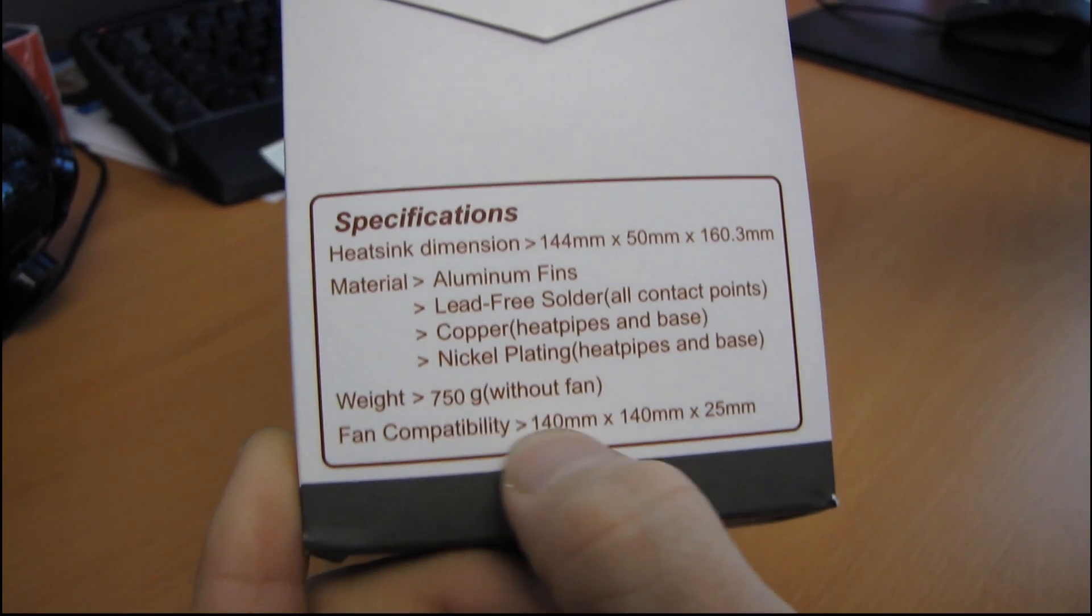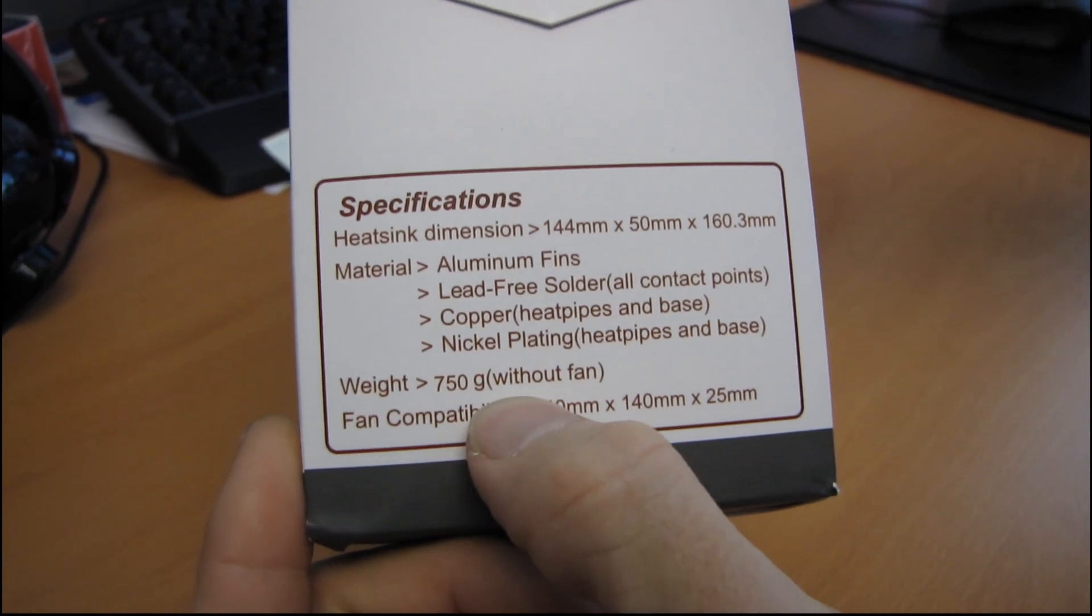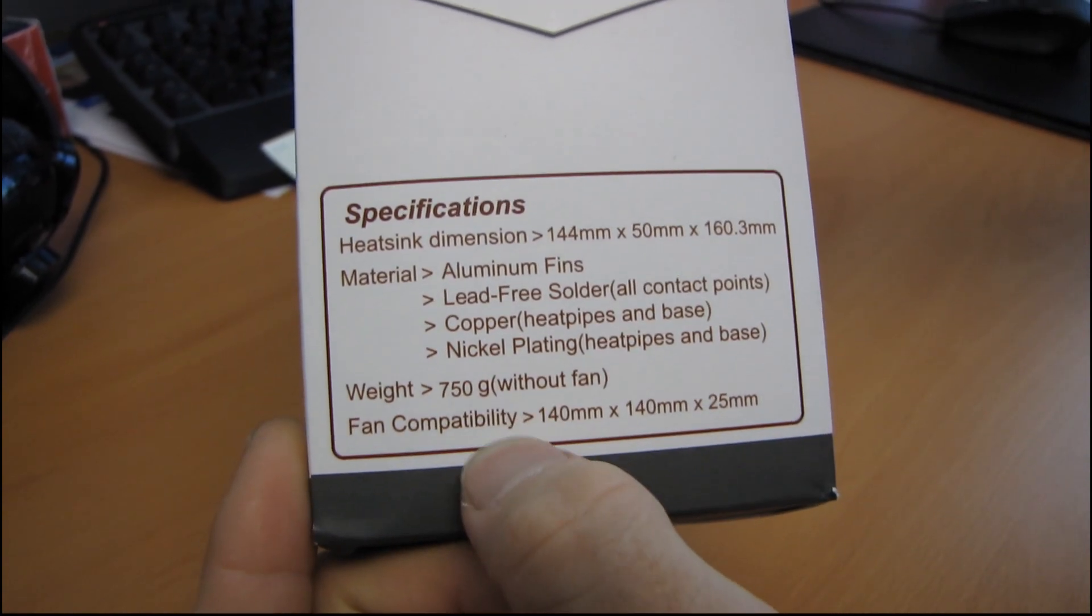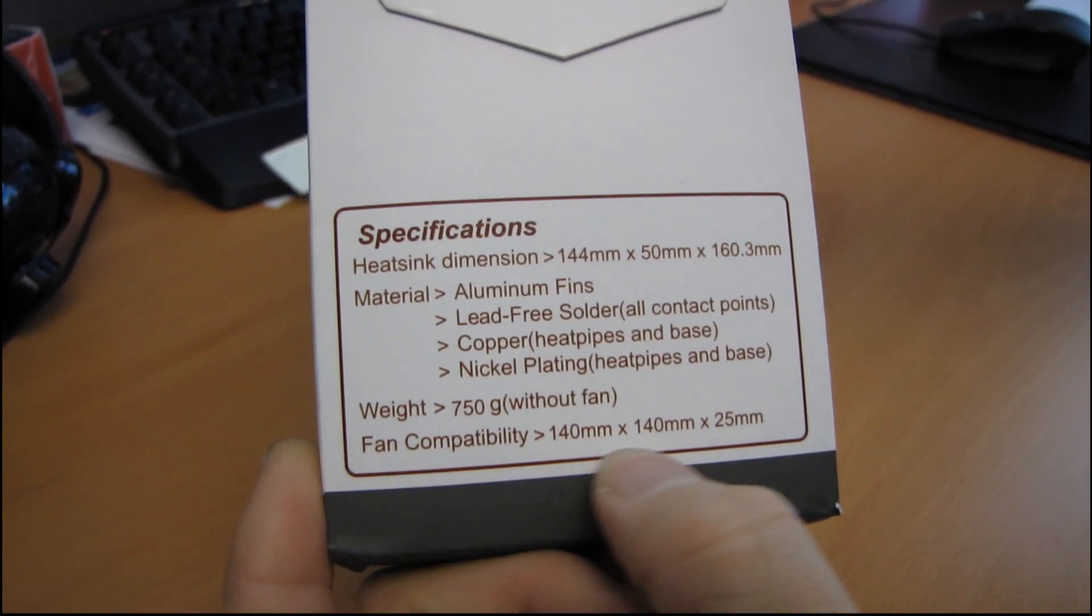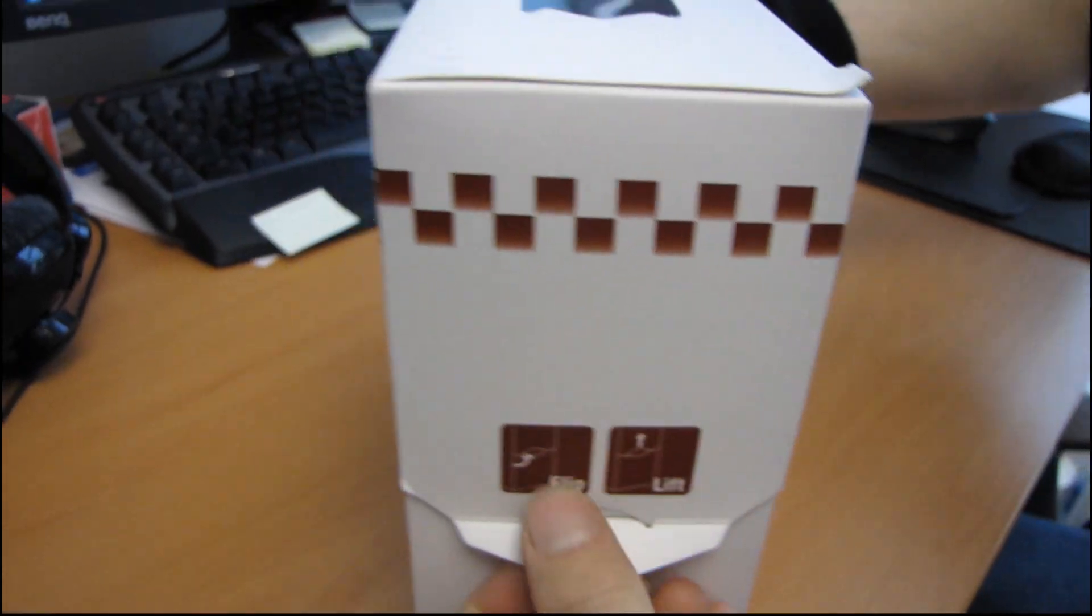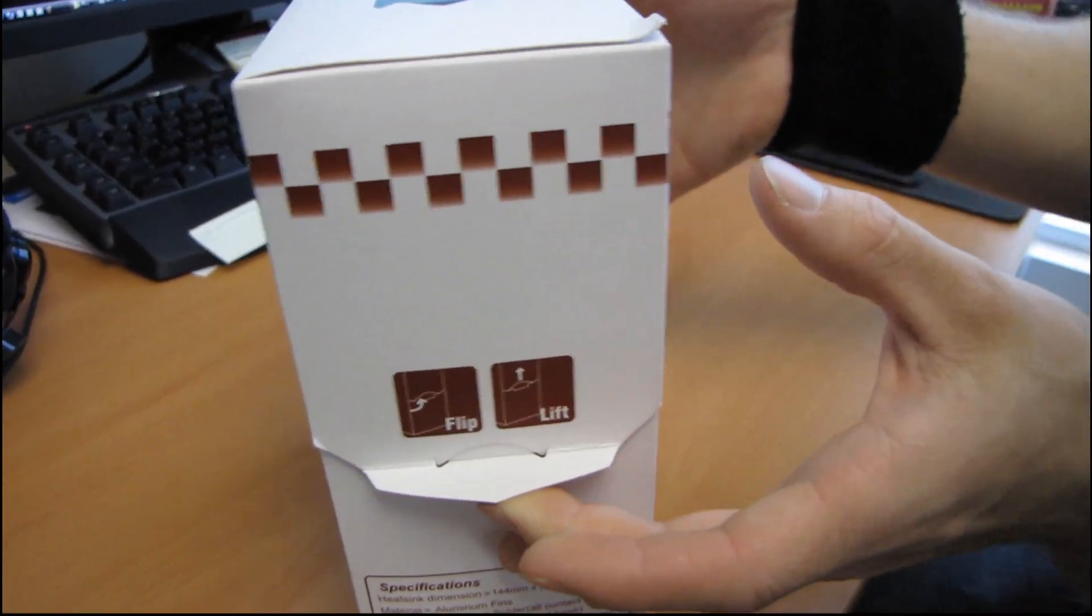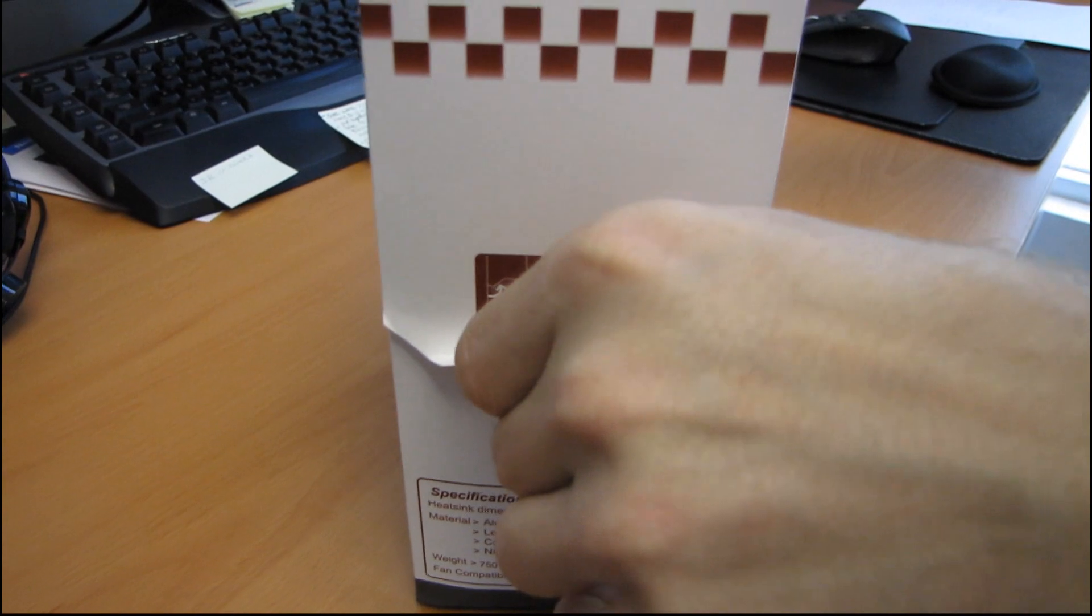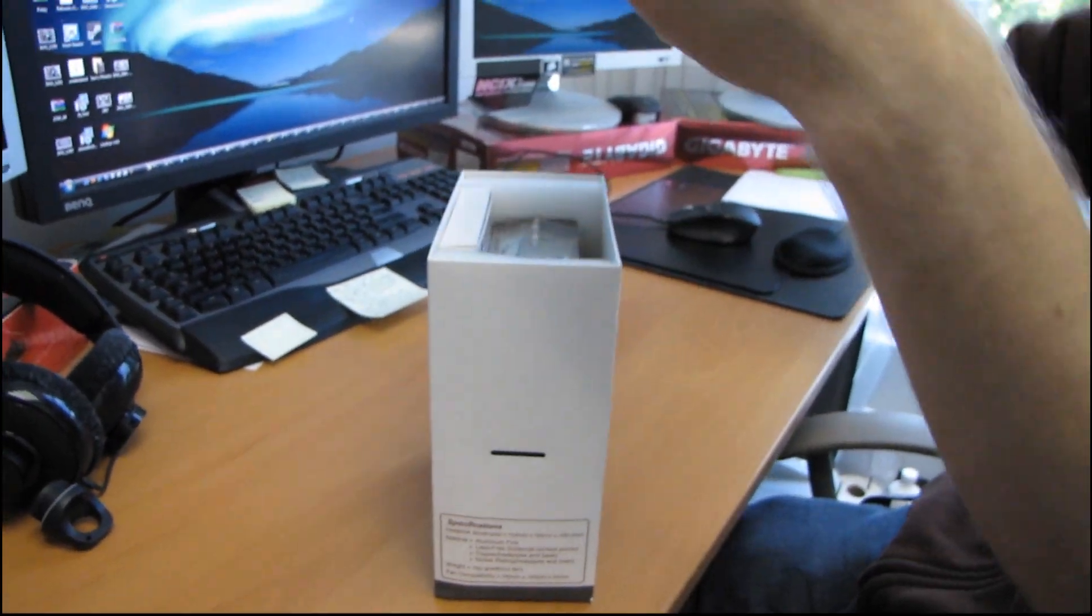And then the fins are aluminum so they don't need to be nickel plated. It weighs 750 grams without a fan, so that's almost two pounds hanging off your CPU socket. And fan compatibility is 140 millimeter by 140 millimeter by 25 millimeters. So we flip and then lift.